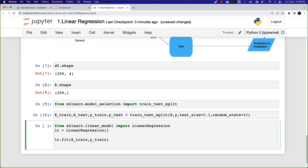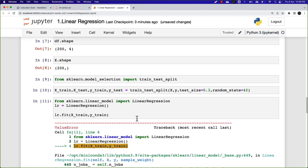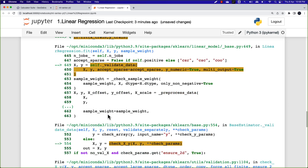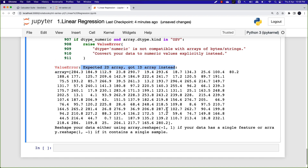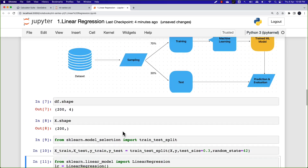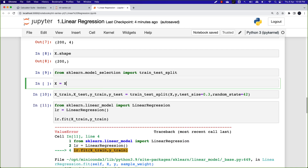Once I perform the fit, I encounter an error — my data should be in a two-dimensional array format, but I'm sending it as a one-dimensional array. I need to reshape X. I'll say X = X.values.reshape(-1, 1). After reshaping and re-splitting, X_train has 140 rows and X_test has 60 rows — a 70/30 split.